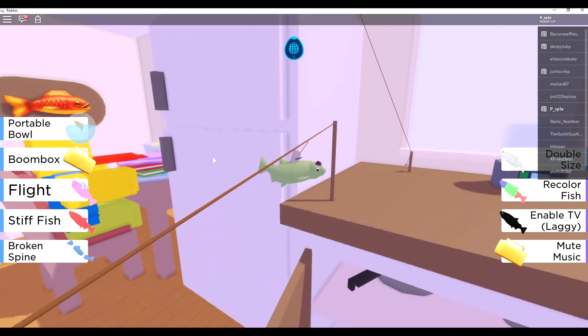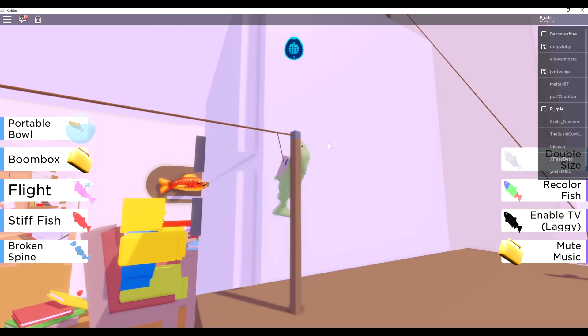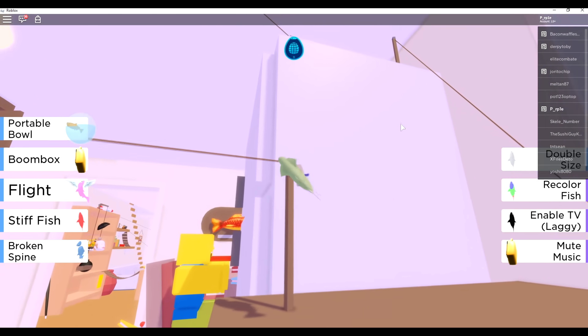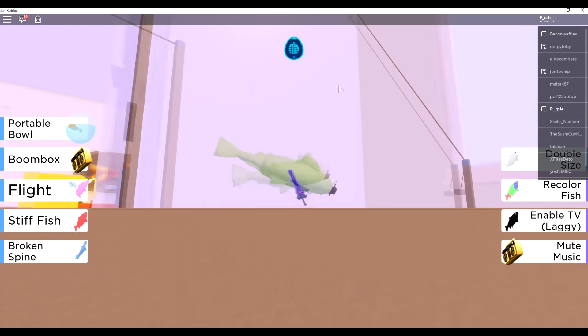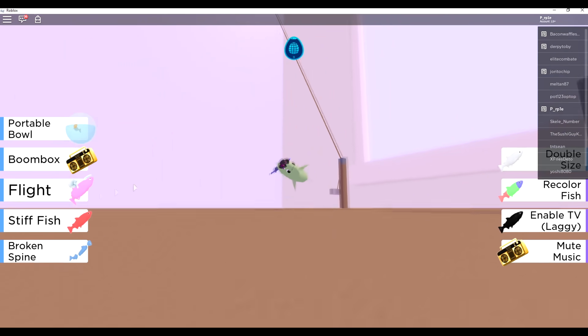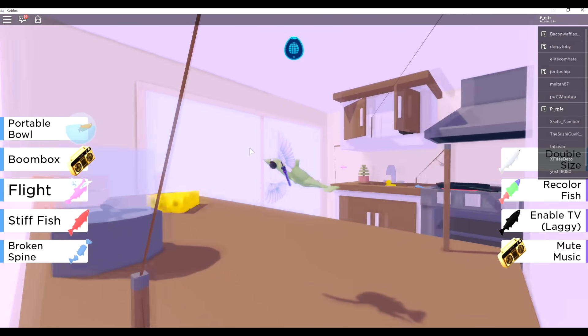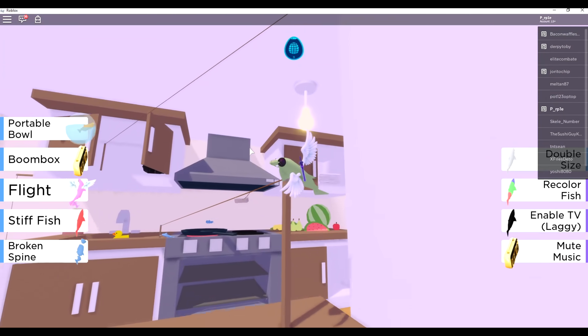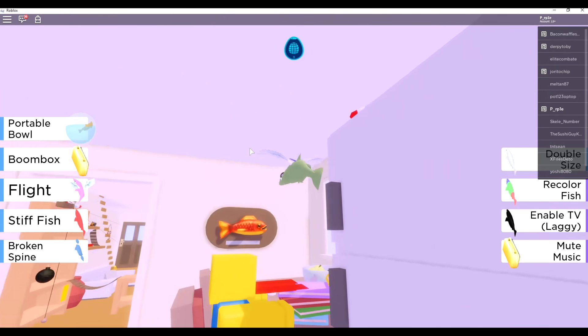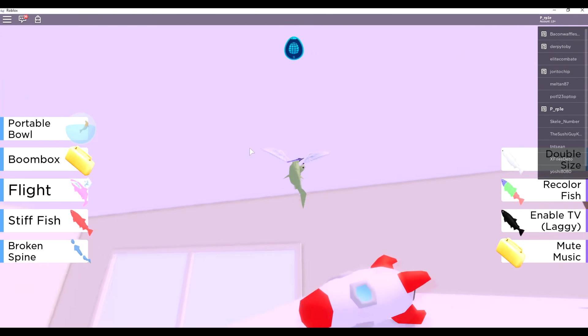And then go on top of the fridge. Okay, so you're gonna have to take that zip line right there too, and once you go on top of the fridge...